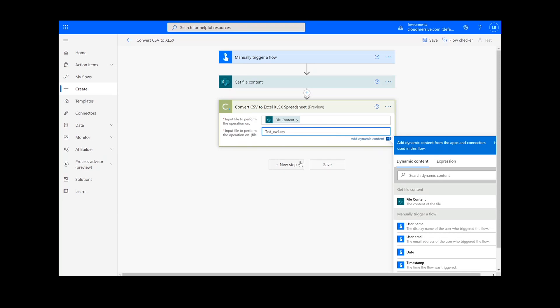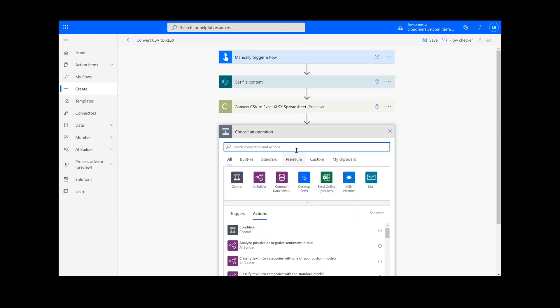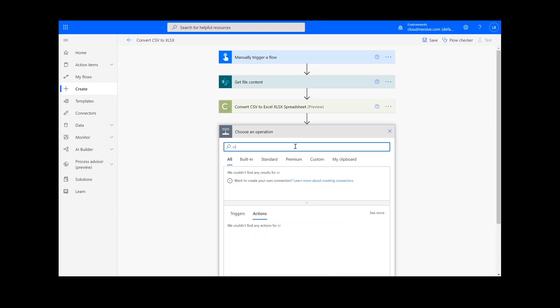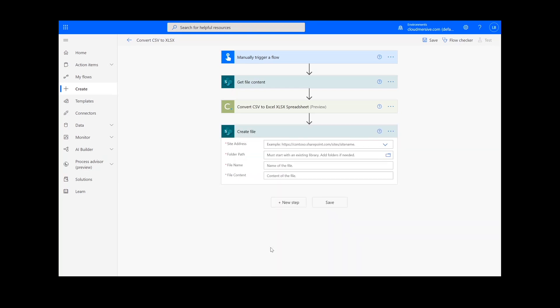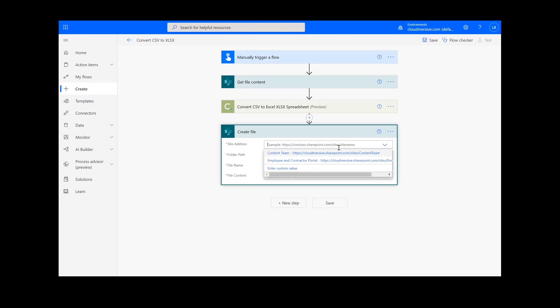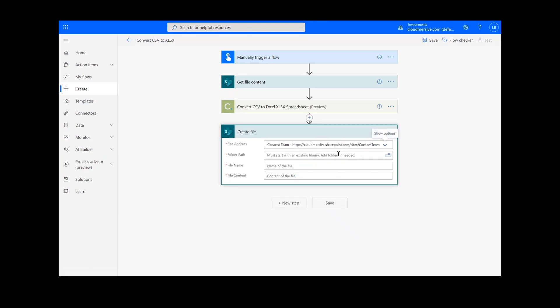For our last step, we are going to add a Create File action for our output. I will choose the desired location for my file, including the SharePoint address and folder path.